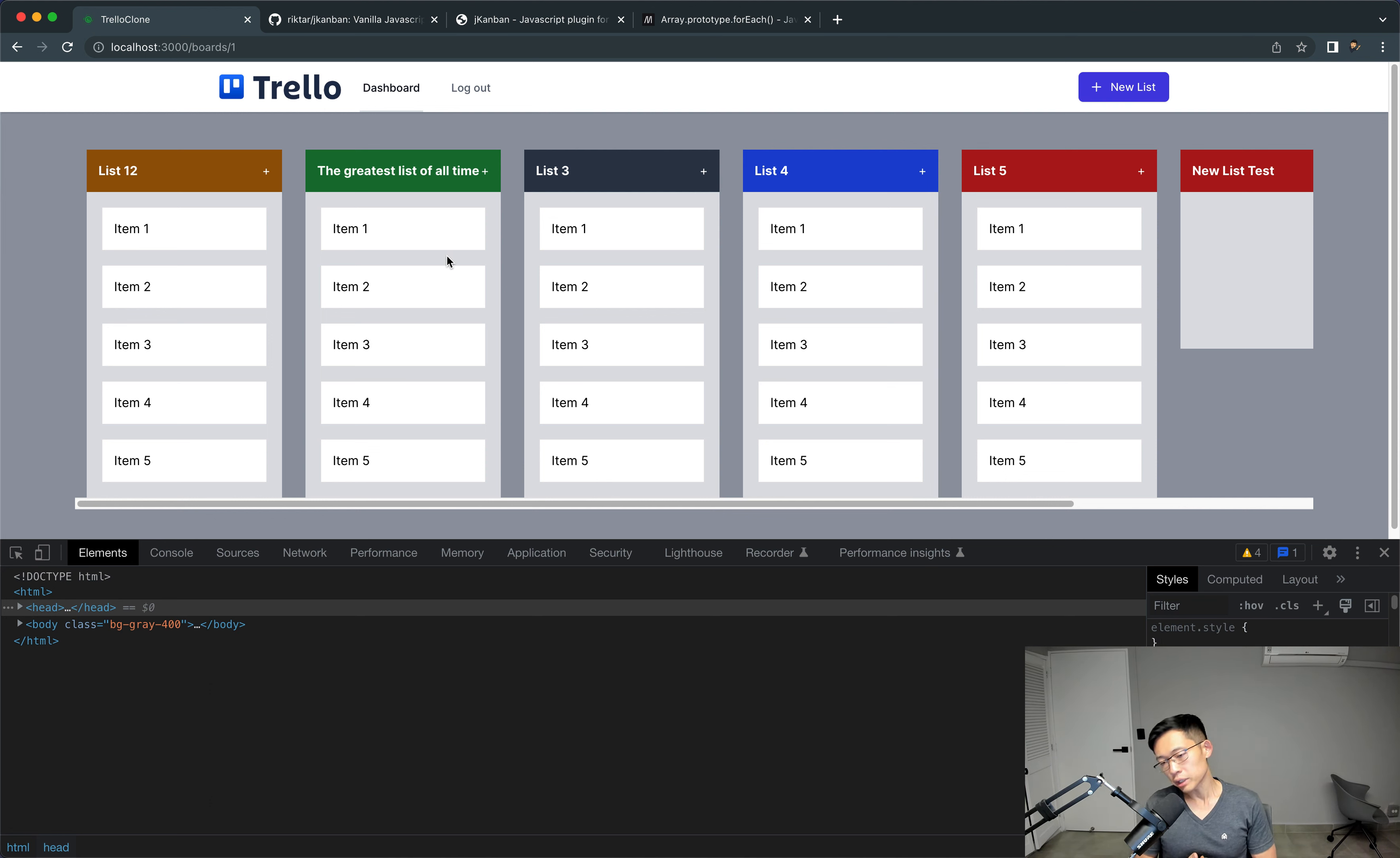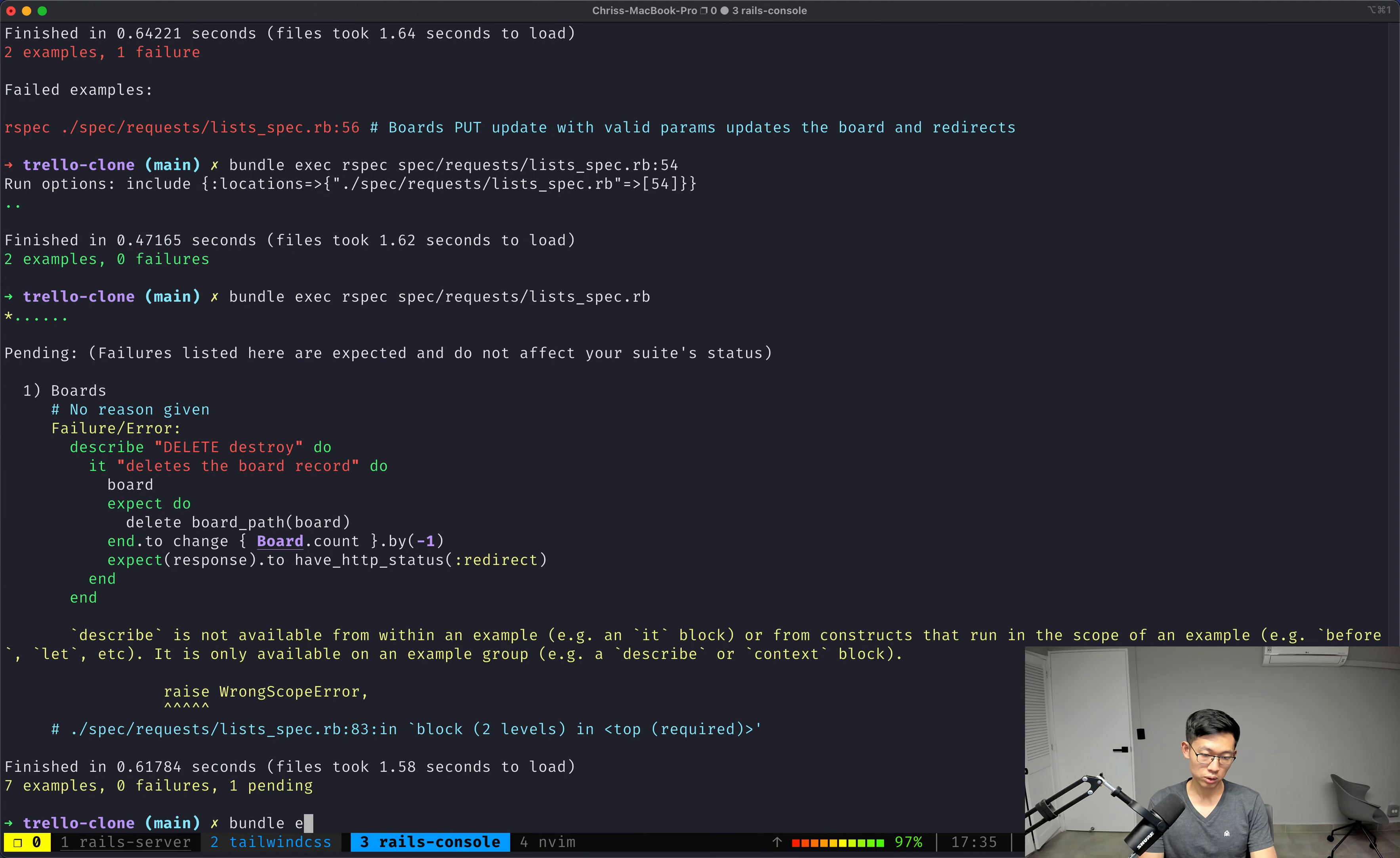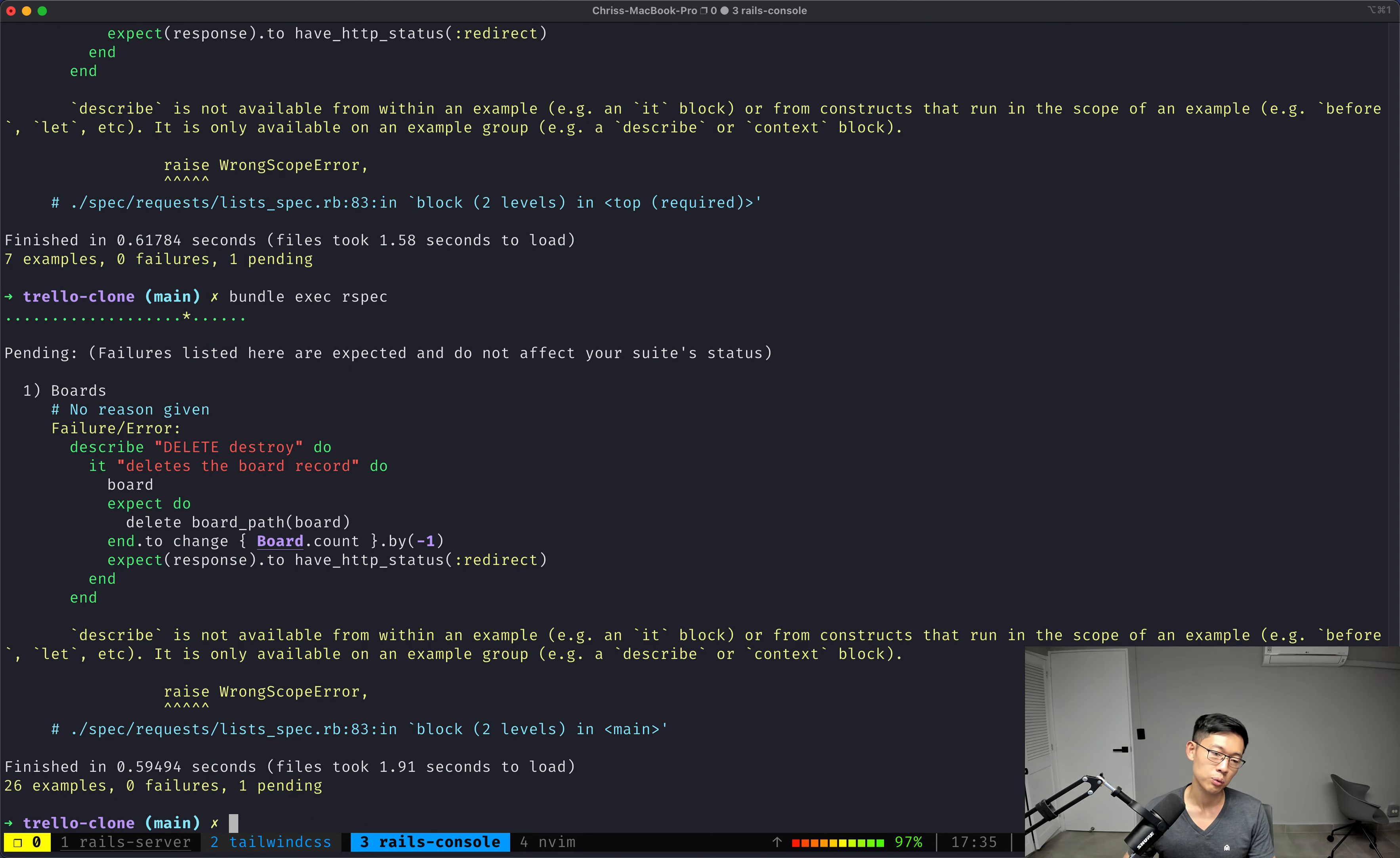So, pretty easy, very simple. And let's also have it run the whole suite again, and everything should pass with one pending block.